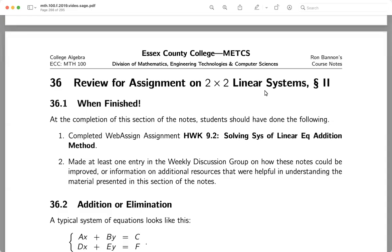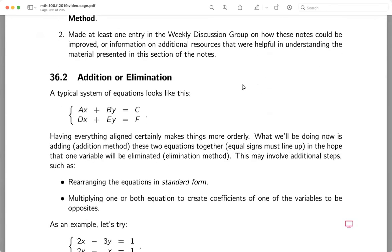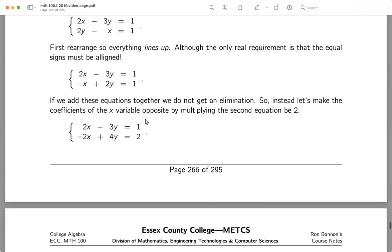We're in section 36, which covers two-by-two linear systems. We're using a technique called addition or elimination. We want equations in standard form: ax plus by equals c, dx plus ey equals f. We use elimination by selecting a variable to get rid of, finding the LCM, and finding what multiplication would produce opposite coefficients.